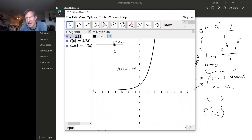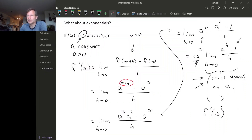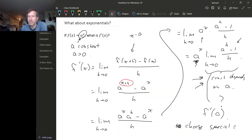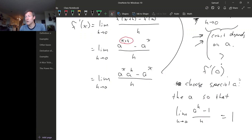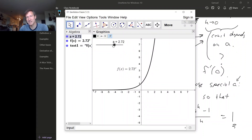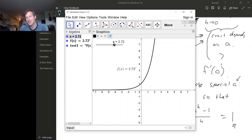And that means, by the intermediate value theorem for continuous functions, there's some value, some choice for a that makes the slope of that tangent line exactly one. It looks like maybe it's about here somewhere — it's hard to tell exactly where given the resolution of this graph. But it looks like if our value for a is about 2.7, the slope of the tangent line at x equals zero is exactly one.